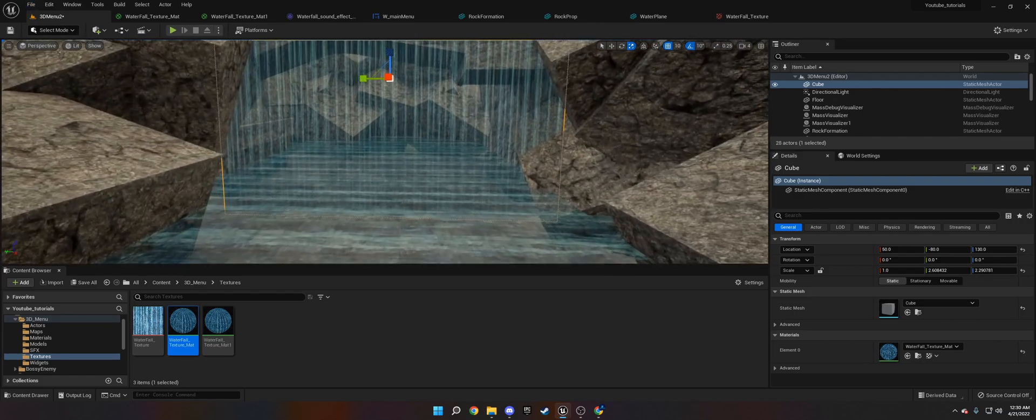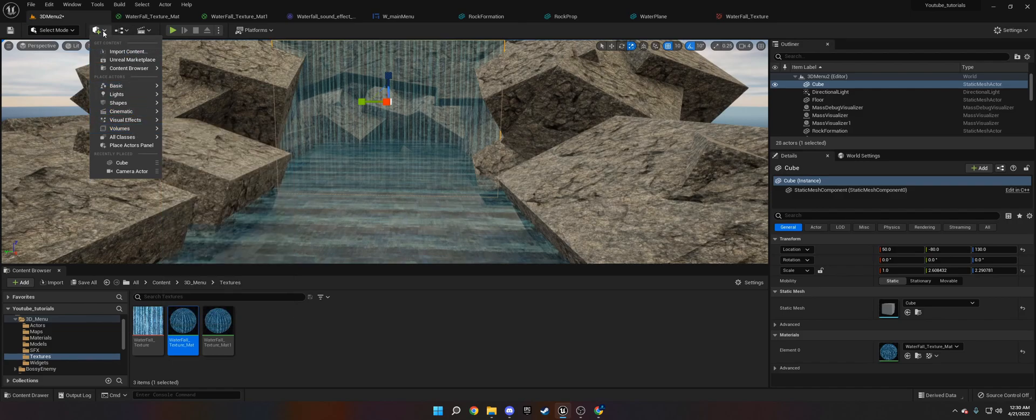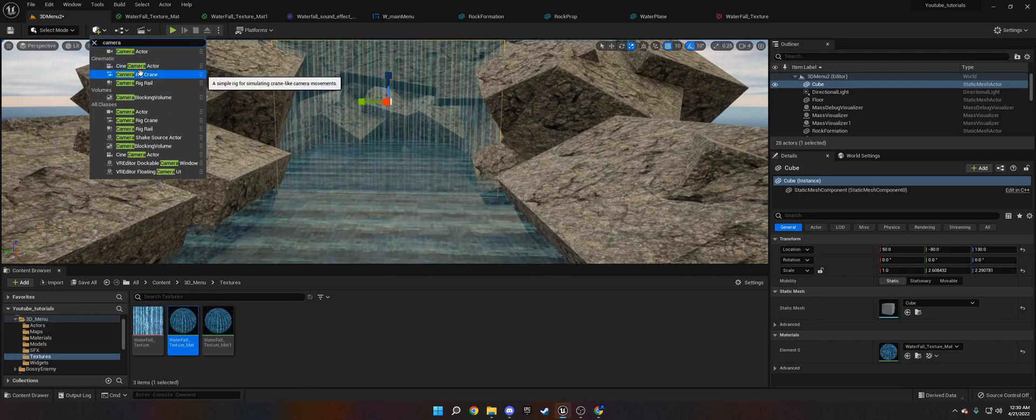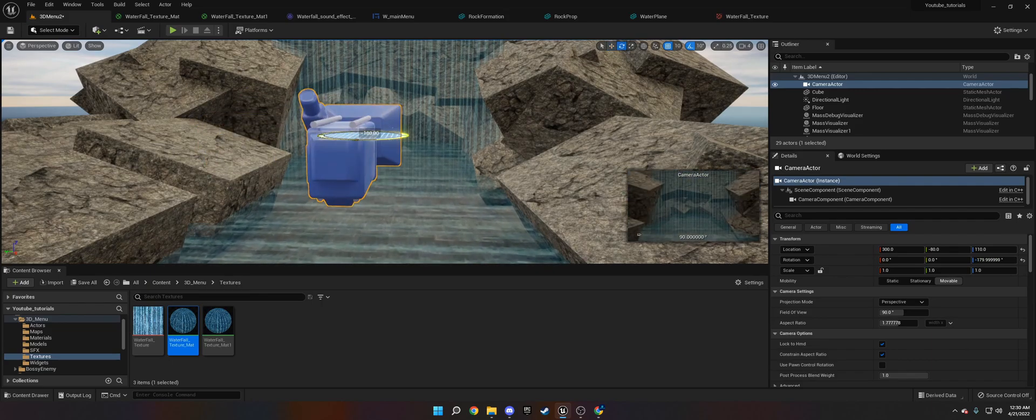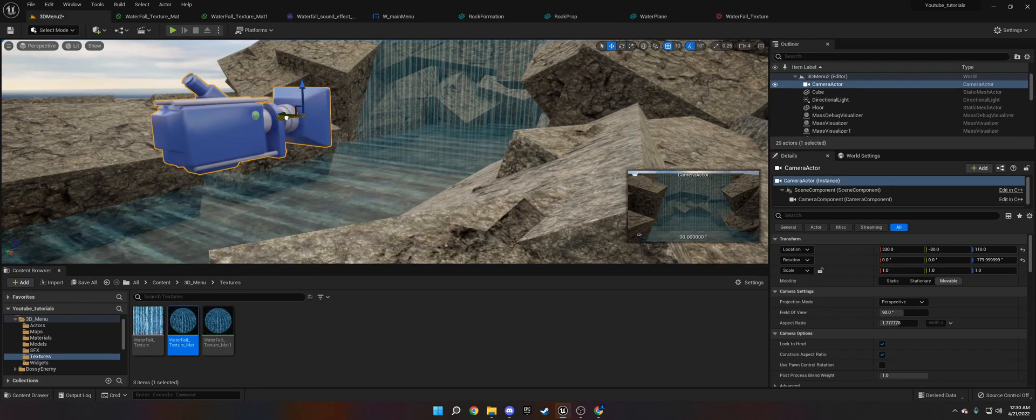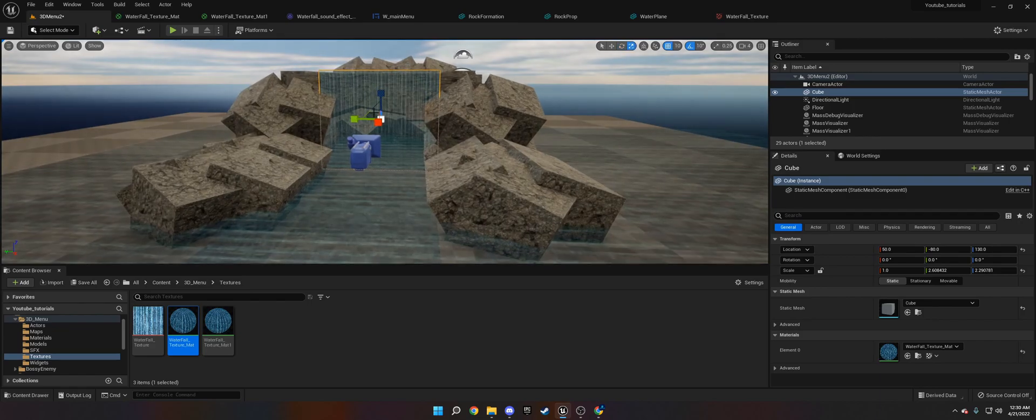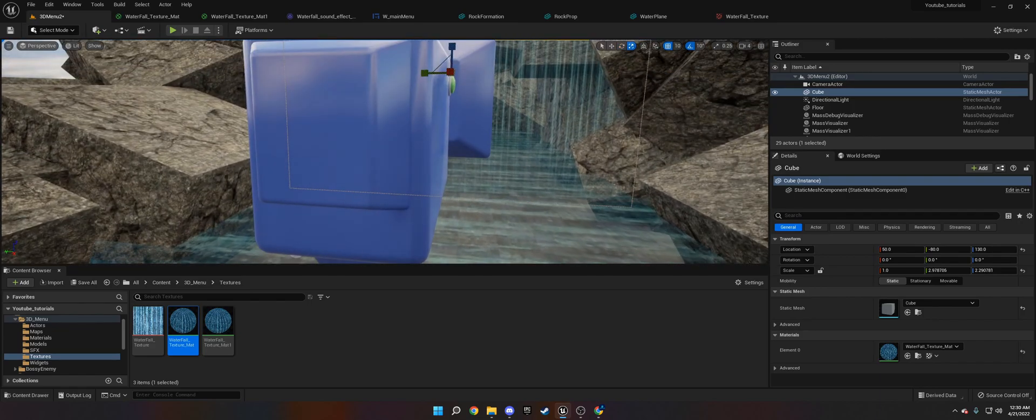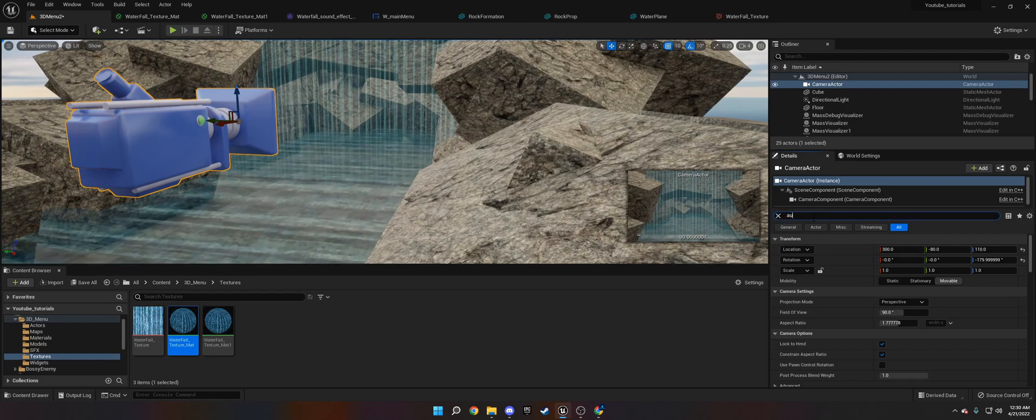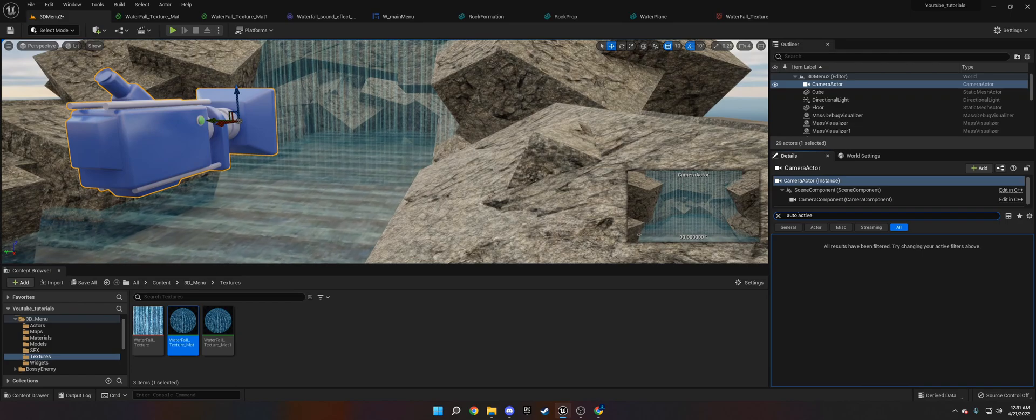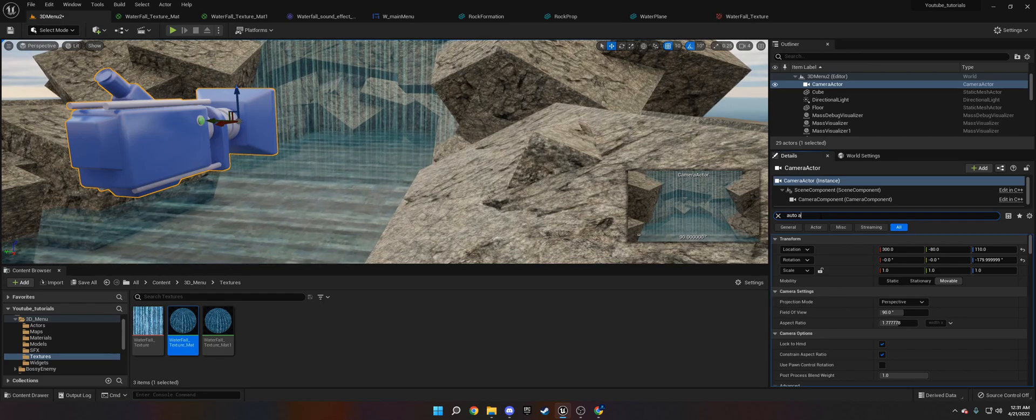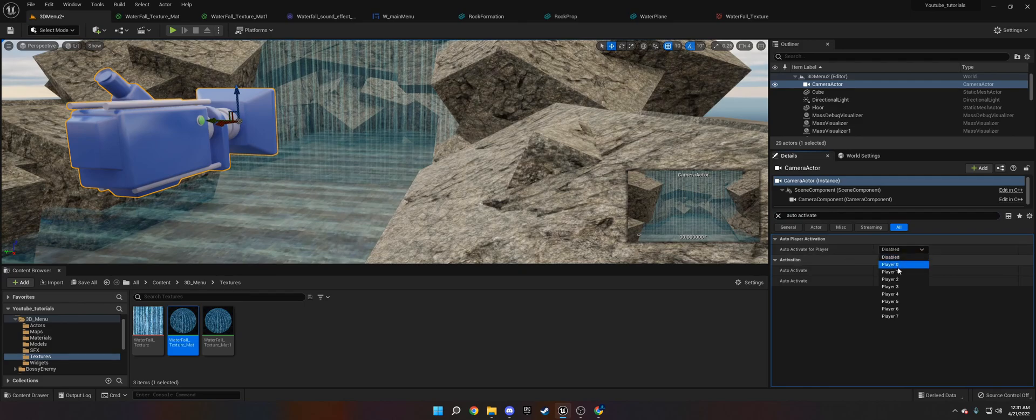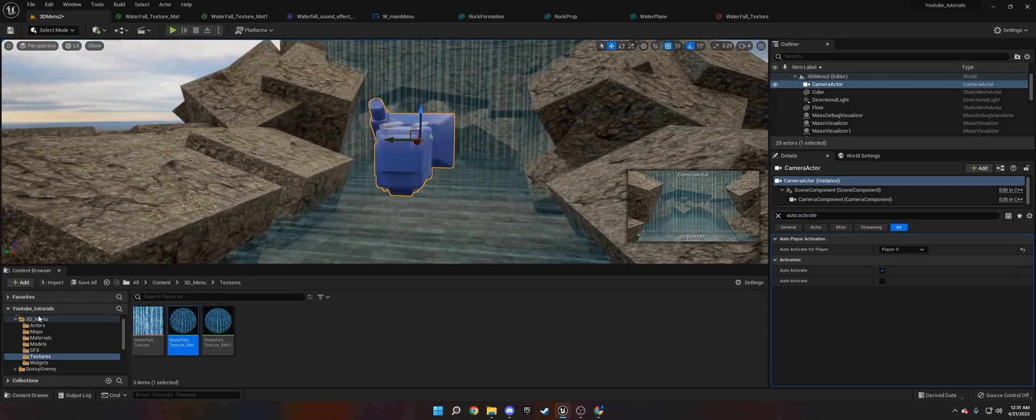So now that we have a rock scene, what we need to do is set up a camera. If we go down to the plus up here, I'm going to type in camera. Camera actor. We're going to put that in there and turn this around. There's one more thing we have to do before we set up the actual menu. Let's say there. I need to make this cube bigger so now it'll go down the water. Then we need to set this to auto activate. You want to make sure it says auto activate, and then on auto activate for player, do player zero.